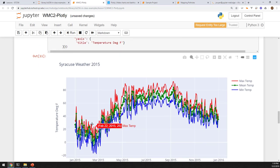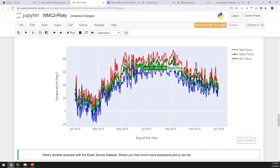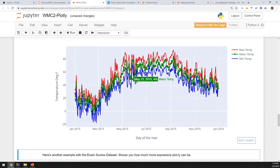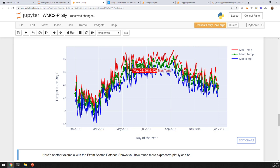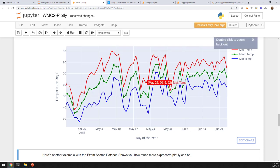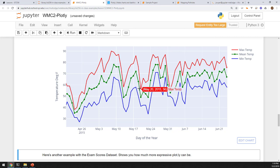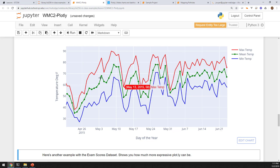You can see that in the summer it gets warmer as it should. On May 23rd there was a 34-degree minimum temperature, a 49-degree mean temperature, and a 62-degree max temperature, and then a couple of days later it shot up to 87. Welcome to the wonderful wacky world of spring in Syracuse, New York. You can zoom this in if you want to take a look. The green one has dots on it because I chose 'lines plus markers.'